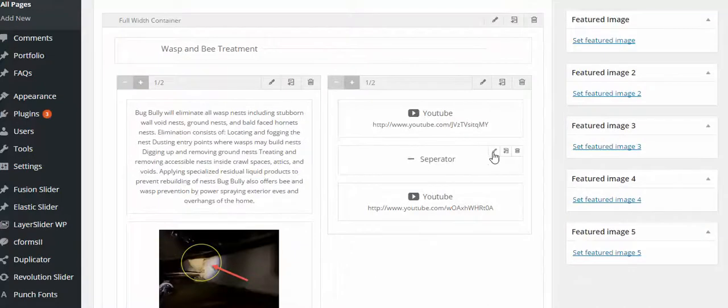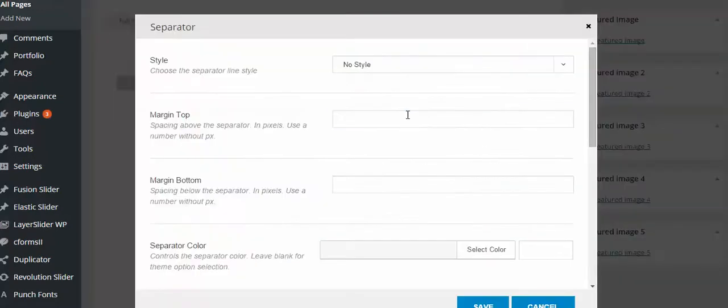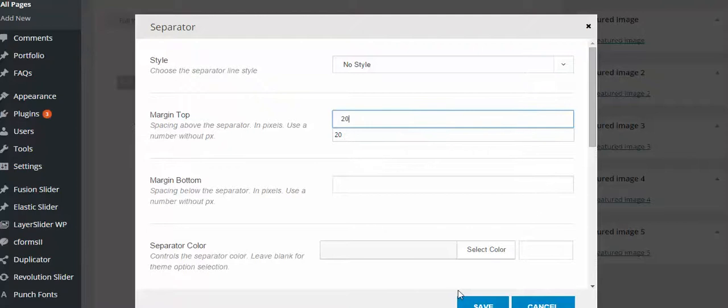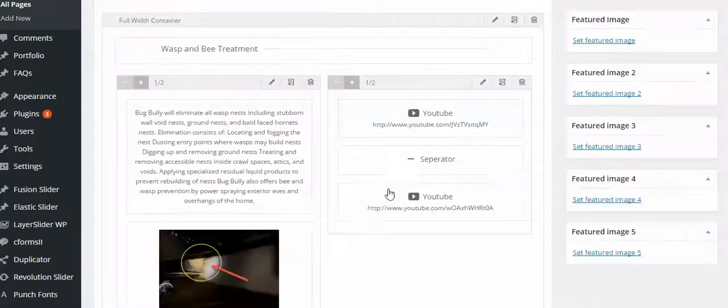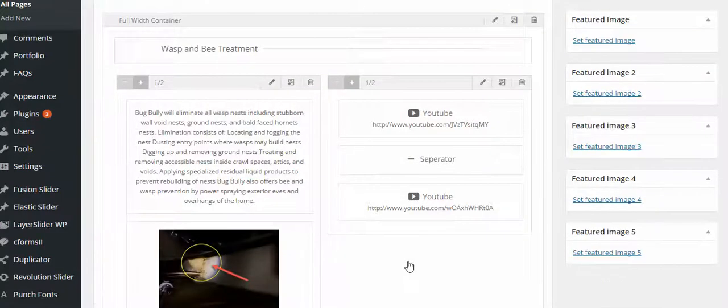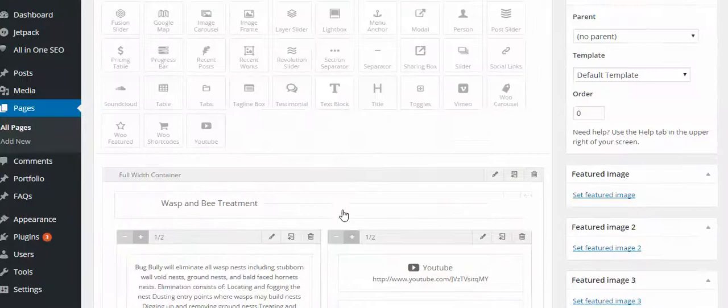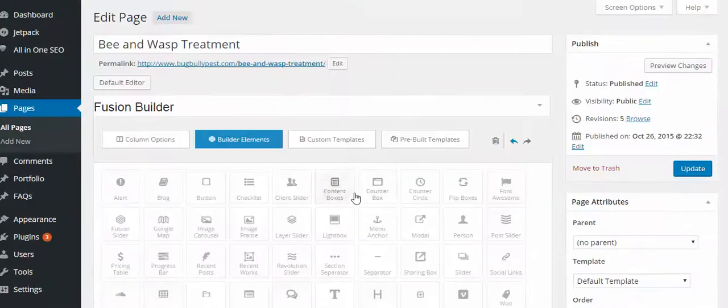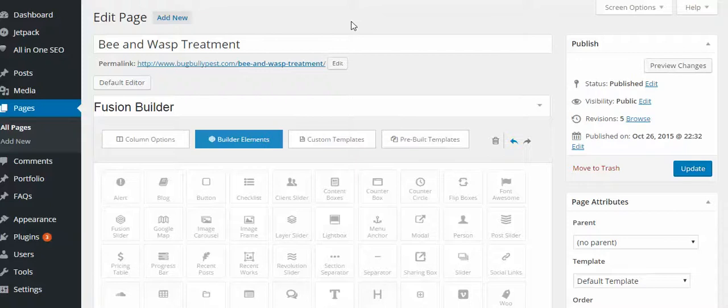Now the separator. What I like to do here is I think 20 seems to work pretty good. I put the top margin 20. Save that. And then I will preview. See what it looks like. If I'm liking what I see.